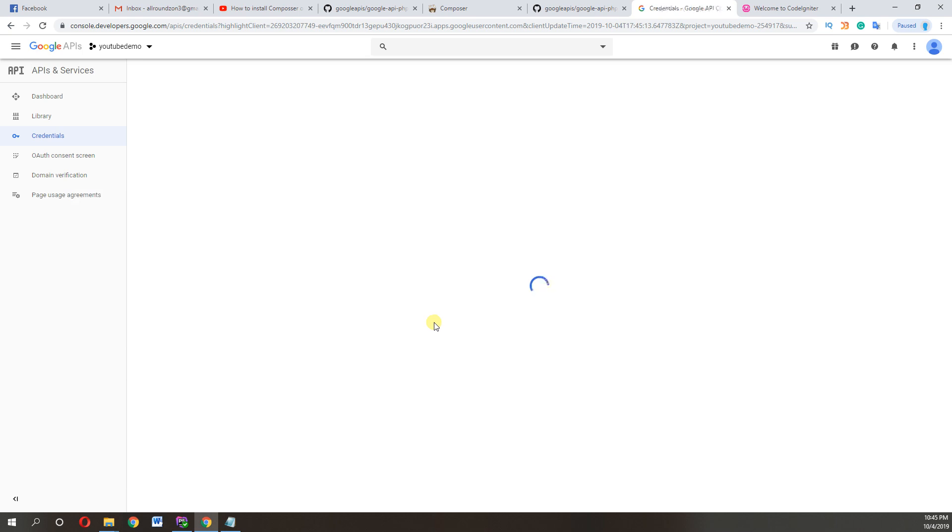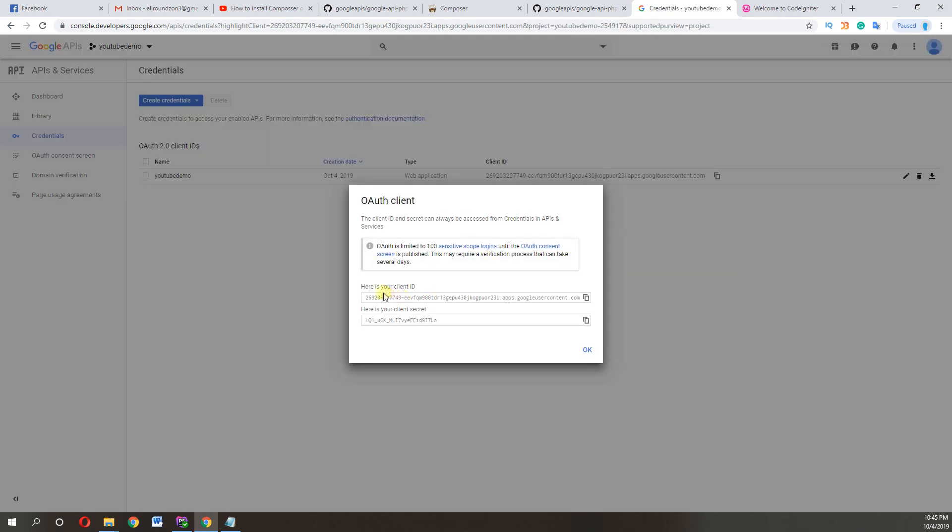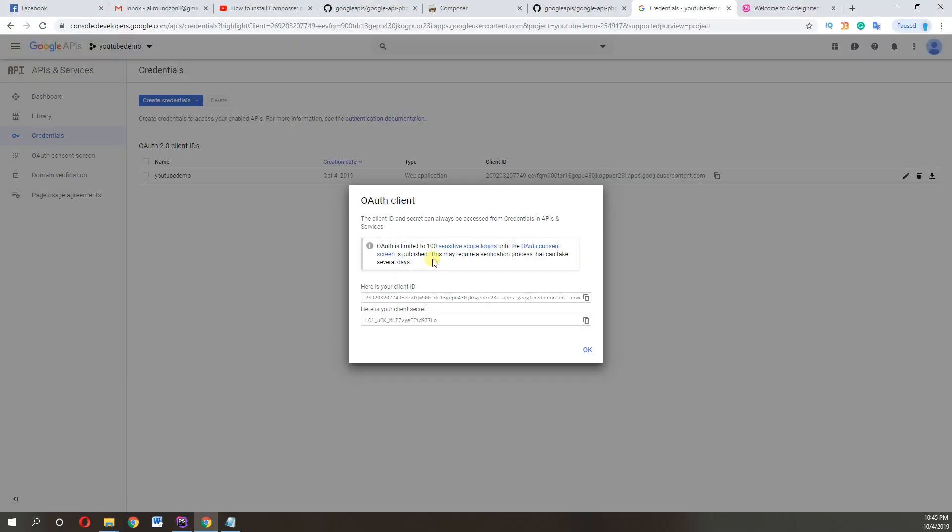So our installing is in process. This will take a little time. So what we have done till now, we have created a CodeIgniter project. We already have installed composer.